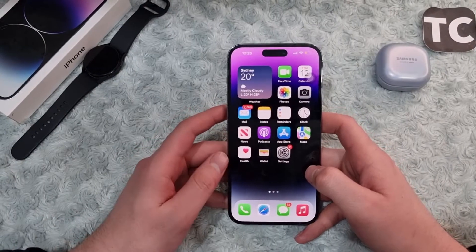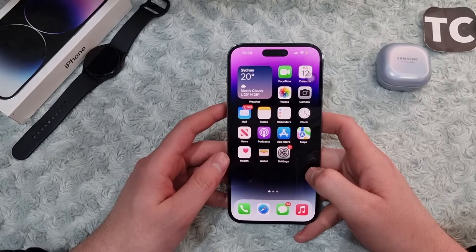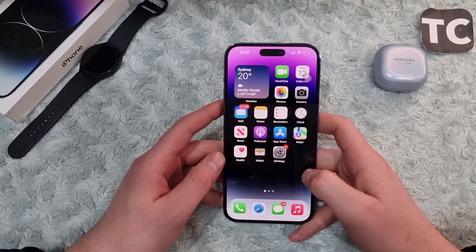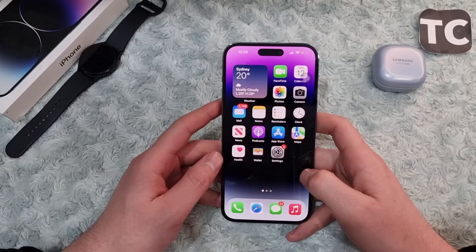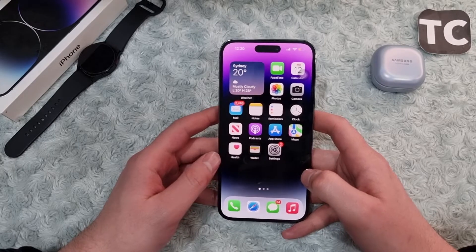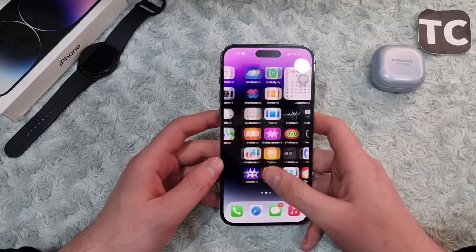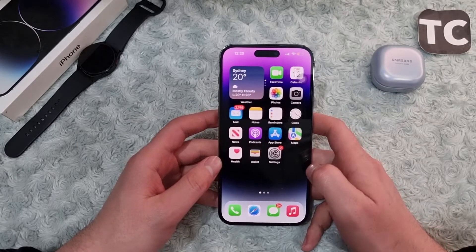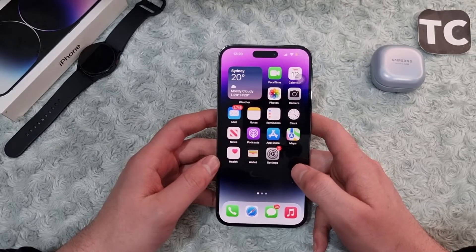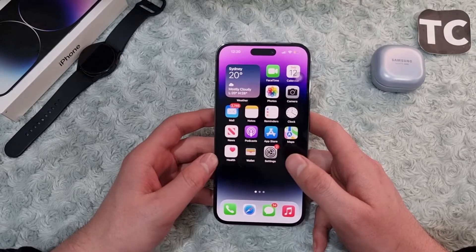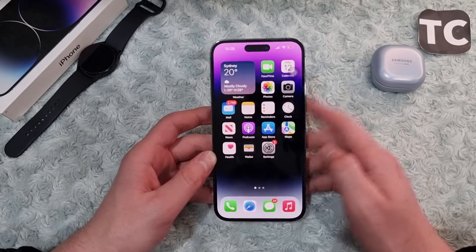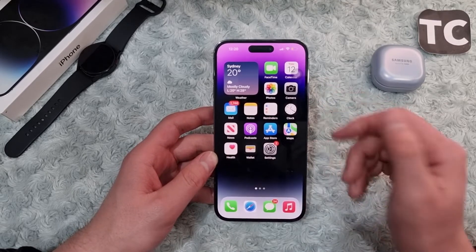Hi everyone and welcome to TechStreams YouTube channel. In this video I'm going to show you how to fix SIM card issues on iPhone 14 Pro, iPhone 14 Pro Max, and iPhone 14 Plus. If you keep seeing issues like no service, constantly searching, invalid SIM, or no SIM card, don't worry — I'll show you seven ways to fix this issue on your iPhone 14.